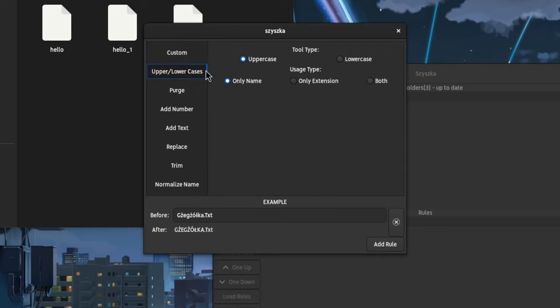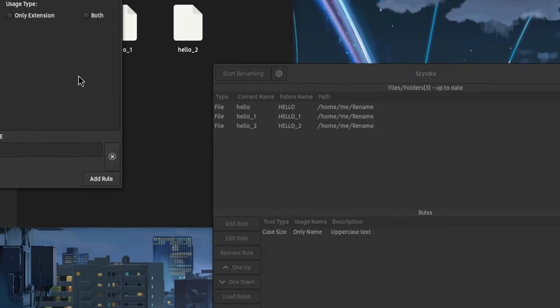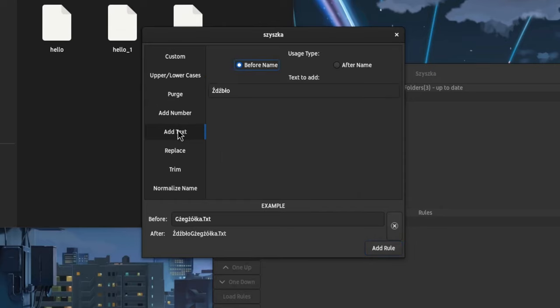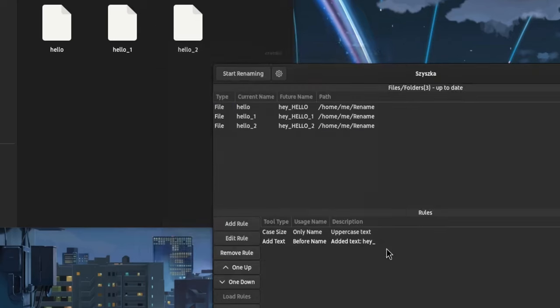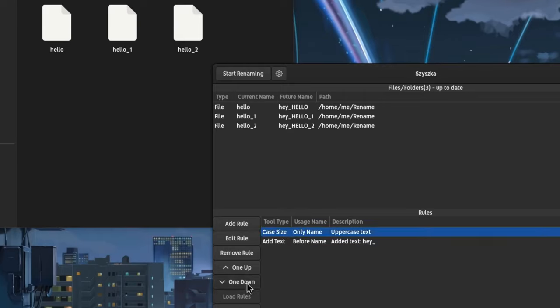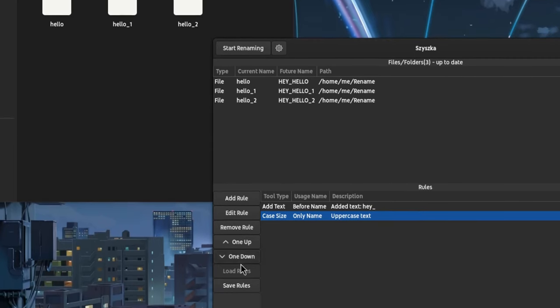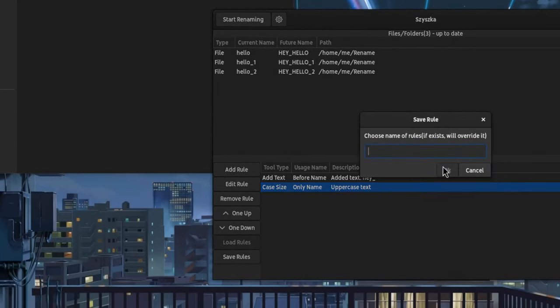It will be a simple rule from lowercase to uppercase. And when we add the rule, we have an instant preview. Lowercase hello turns to uppercase. Let's add another rule. This time we'll select the add text pattern and we'll add a new string before the file name: a lowercase hey and underscore. Apply the rule and again we can preview the changes. But if we change the order of the rules, the whole file name will be transformed to uppercase. And moreover, we can save these queries and apply them if we need them again.